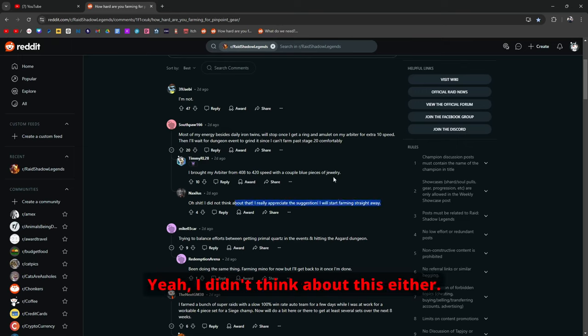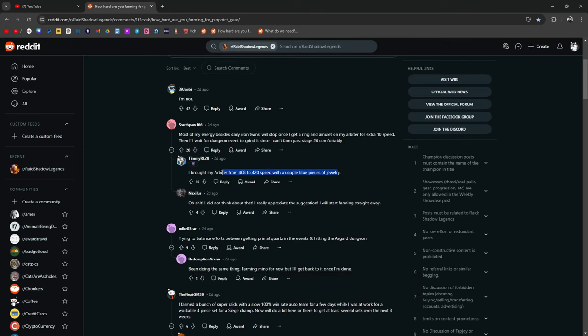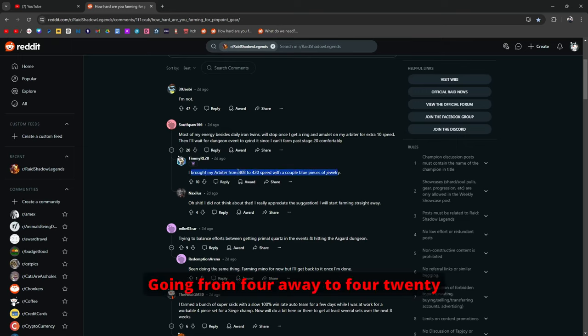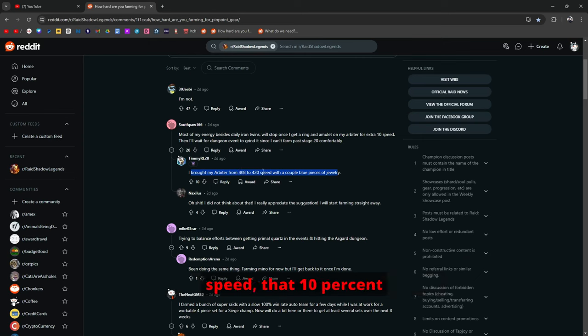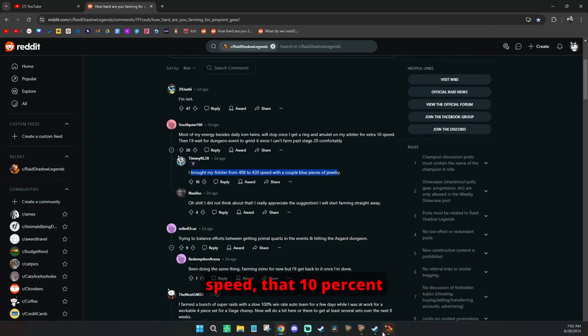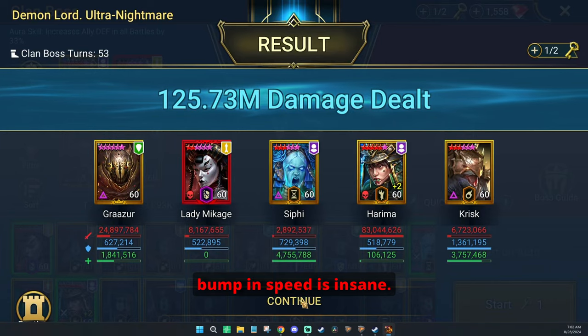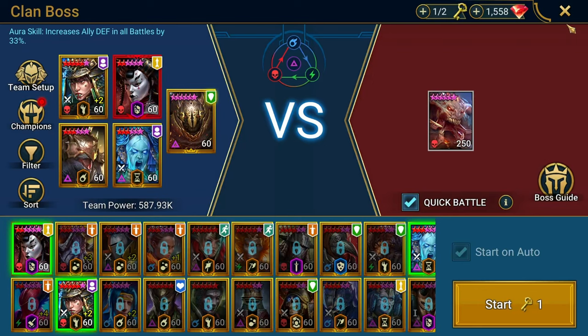And I should probably slap it on siffy too because my siffy is kind of slow. 382. You know what I mean? Yeah it's a great way to get your speed up if you really need to.